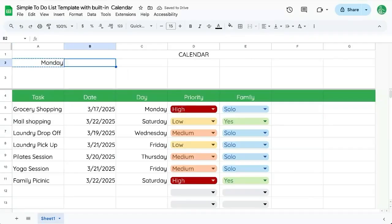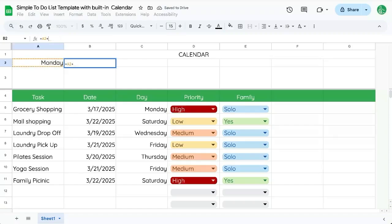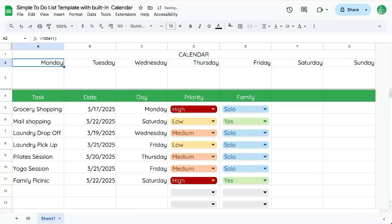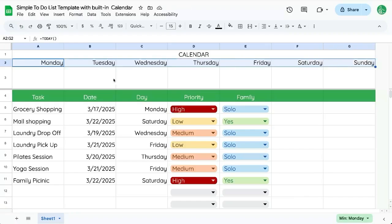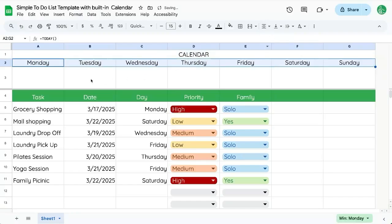And then we want to go copy this, but instead of equals today, it's equal to A2 plus one. So now we have the day and every day forward. So all of the next seven days, pretty cool, right? Pretty simple. Let's see what's on each of these days.